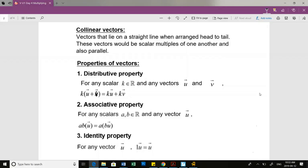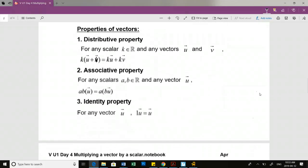The identity property for scalar multiples is different than our identity property for addition and subtraction. For addition and subtraction, it's adding the zero vector to get back our vector. For multiplication of a scalar, if I multiply a scalar multiple of one, the vector remains unchanged - I just get back that original vector.